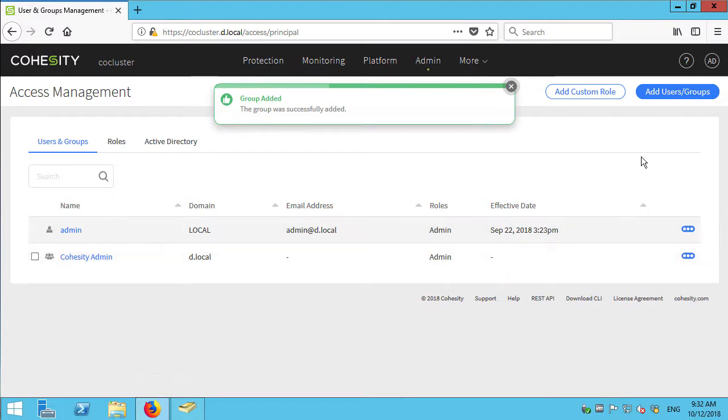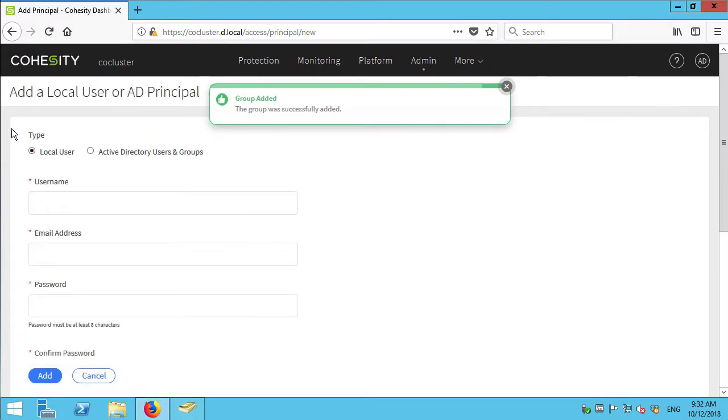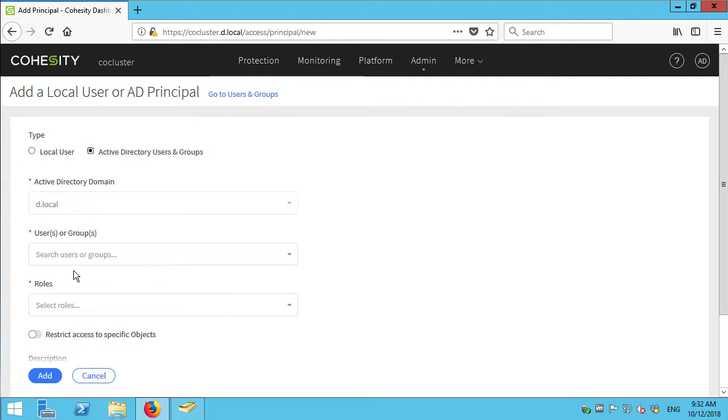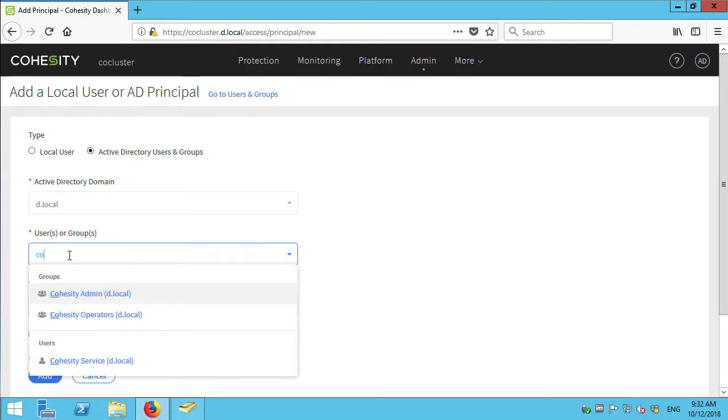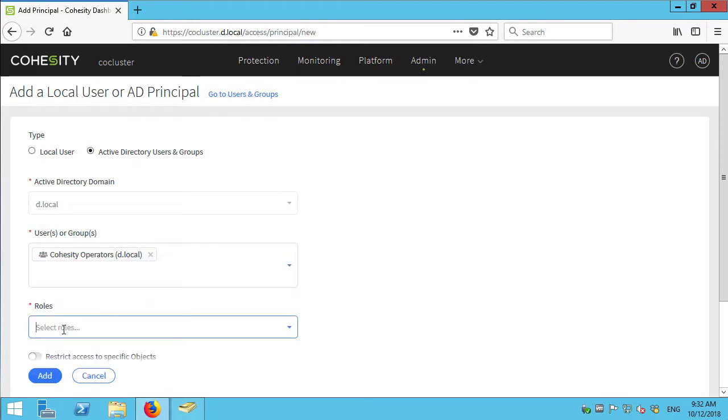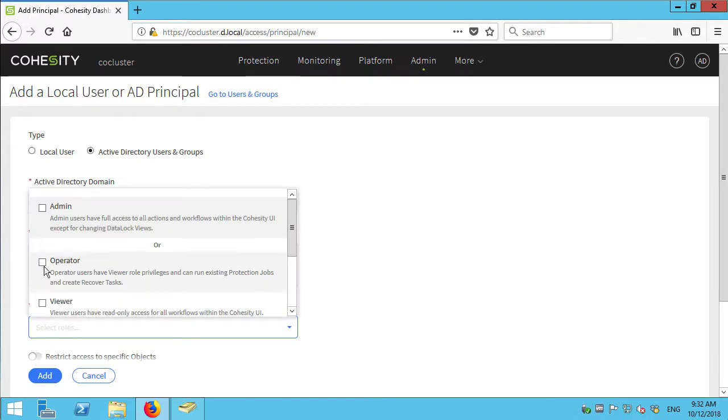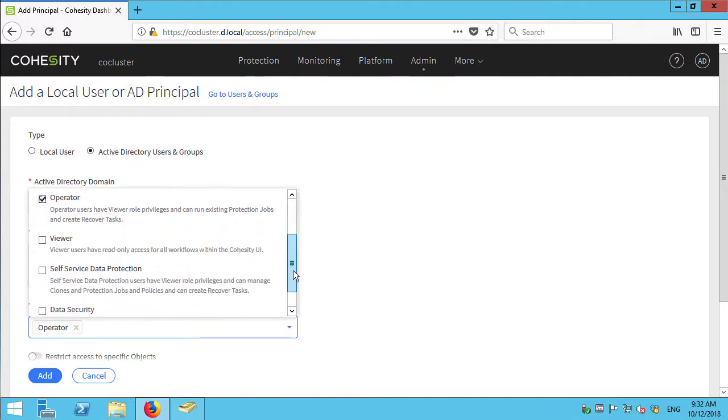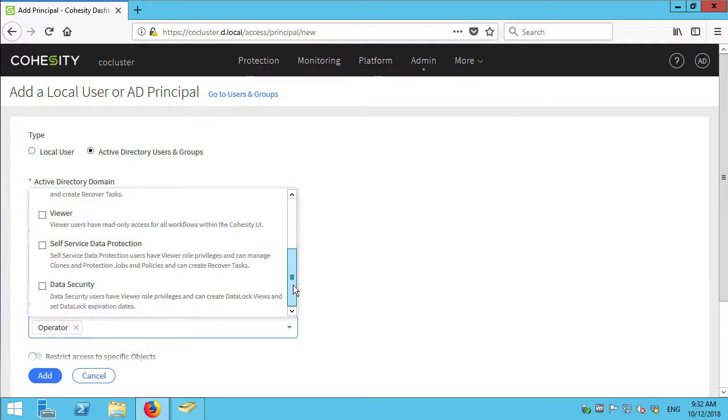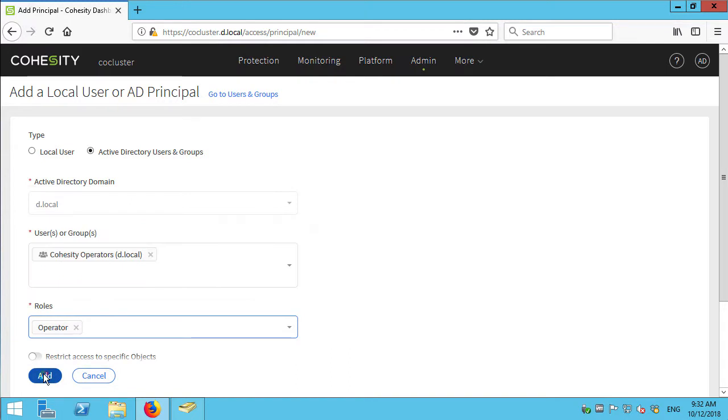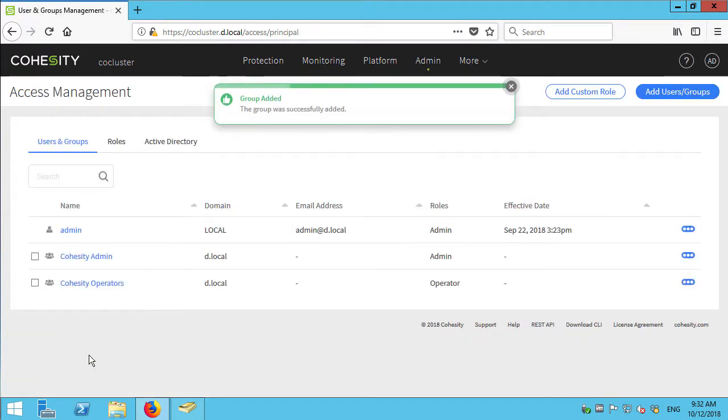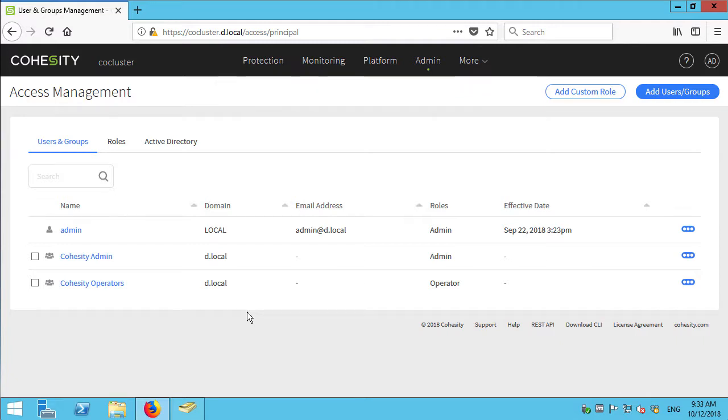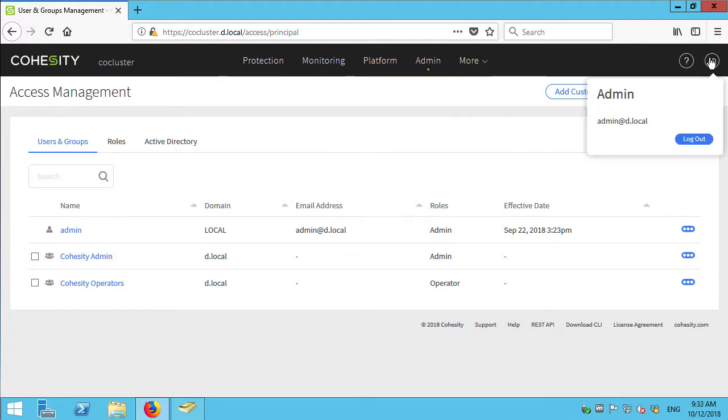And of course I have my operators as well. And you can see that there's also a viewer role and some other roles that are more specific uses. Keeping it very simple. I'm just going to have those two groups in use. And so now I can stop using the admin account and I can use Active Directory accounts instead.